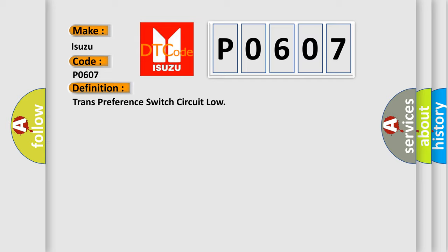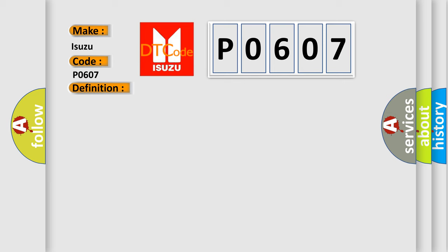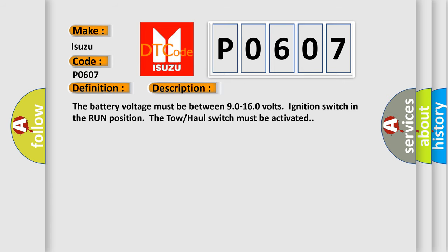And now this is a short description of this DTC code. The battery voltage must be between 9.0 to 16.0 volts, ignition switch in the run position, the tow-haul switch must be activated.